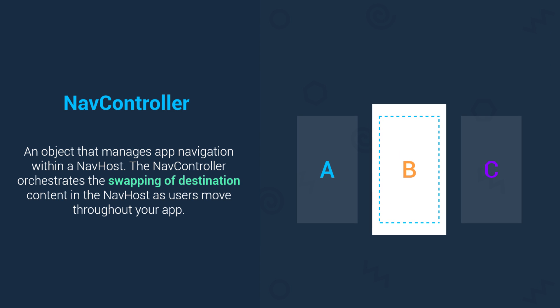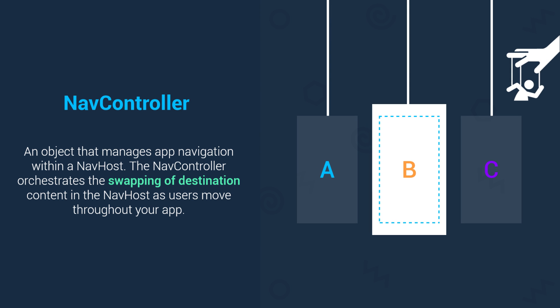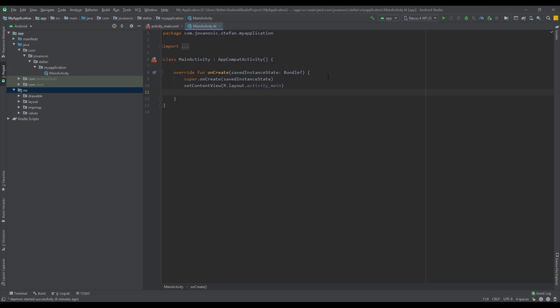Lastly, we have a NavController. NavController is basically controlling the swapping of destination content in the navigation host as users move throughout your application. Now that we've seen in theory how everything should work and what the Navigation Component is, we're going to start using some practical examples.